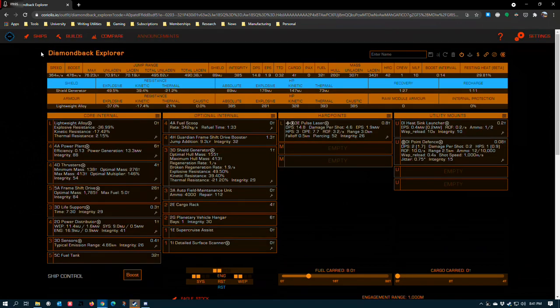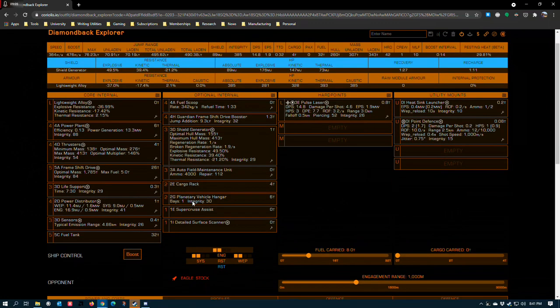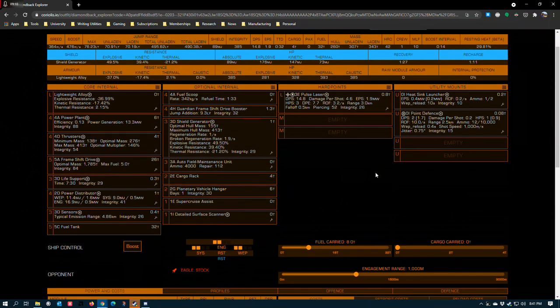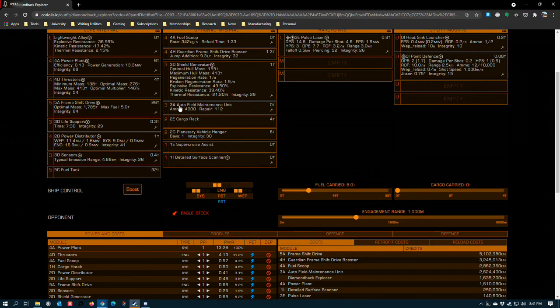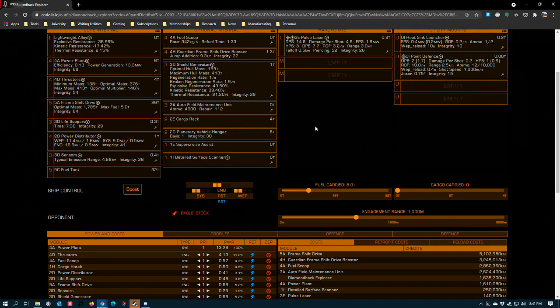Now this ship is fully capable of that. If you want to do neutron jumping in a diamondback with an AFM, a single AFM, you can definitely make that work. A lot of commanders also like to run two AFMs. This is ostensibly for a measure of redundancy in case one gets damaged, but having gone to Beagle Point twice, which is about as far away from the bubble as you can get, I've never run into a situation where you need to.